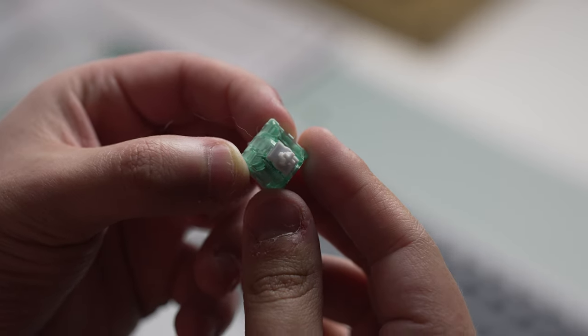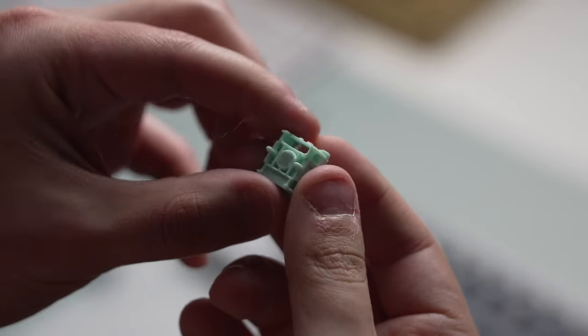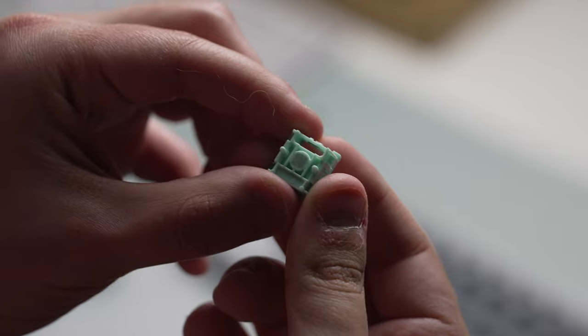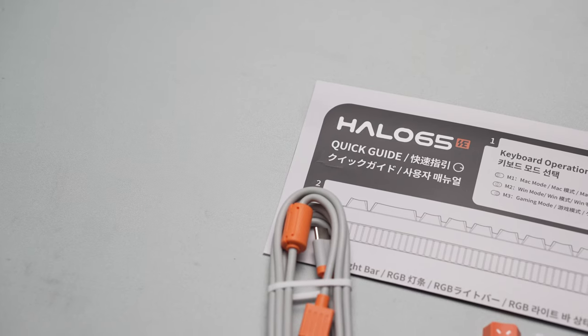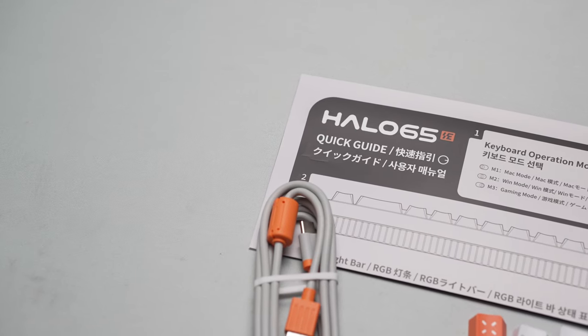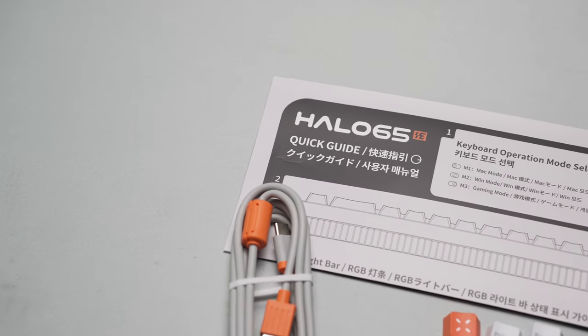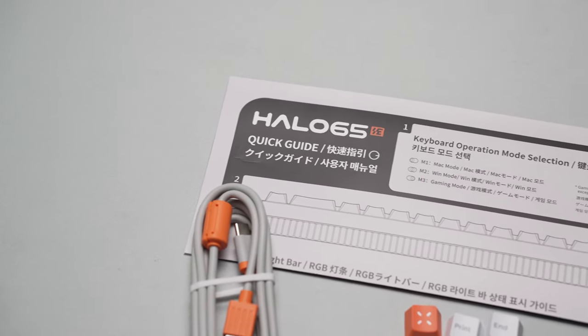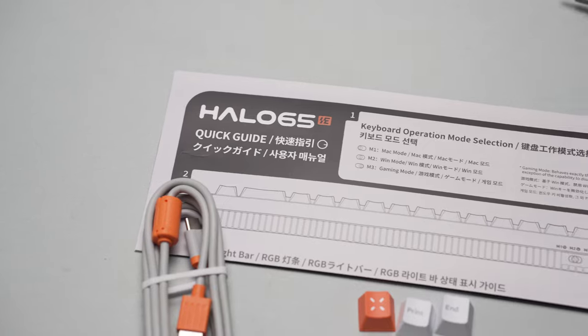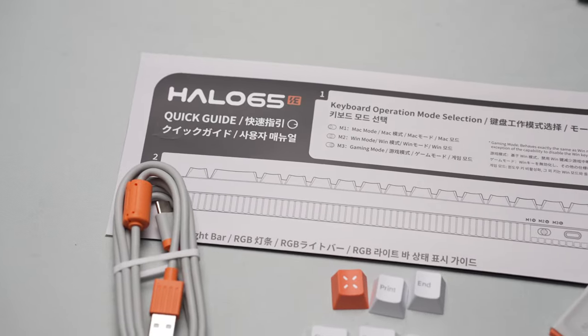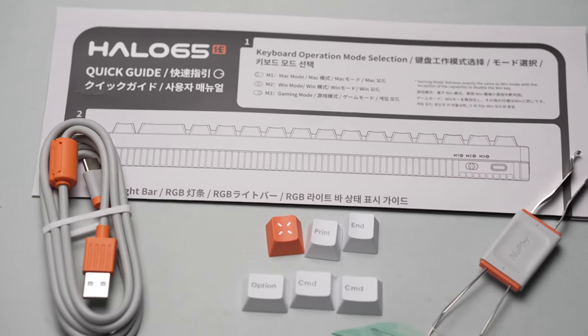You can also purchase an additional wrist rest for this keyboard. Inside the box you get the keyboard itself, a cable, a keycap and switch puller, extra keycaps, and a quick guide.